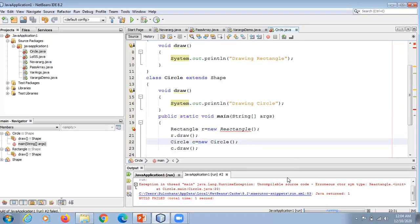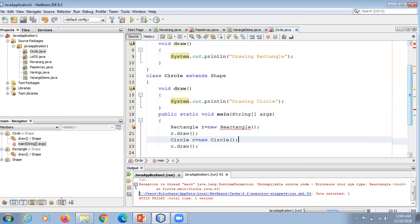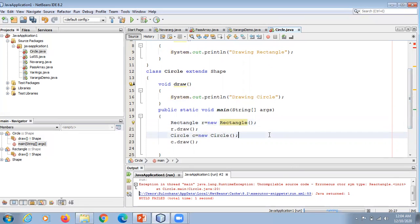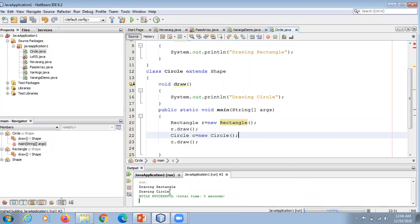We got some errors — I made some mistakes. After fixing them, let's execute again. We are able to generate output. Now other things to notice about abstract class: an abstract class can have data members, abstract methods, method body, constructor, and even a main method.